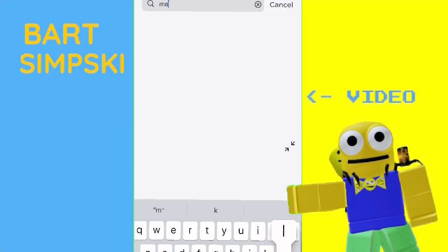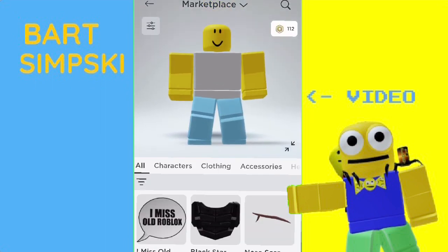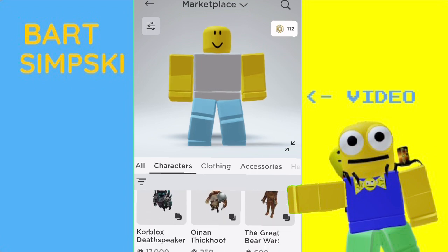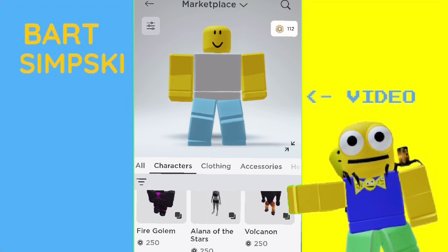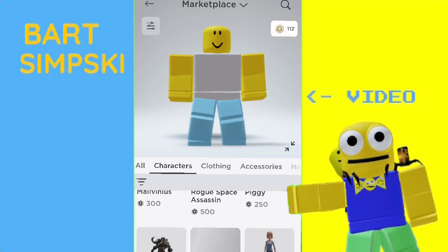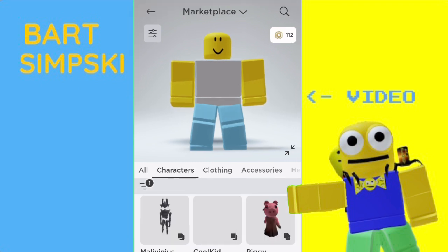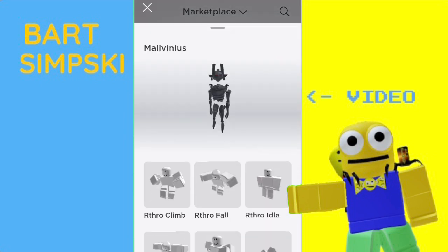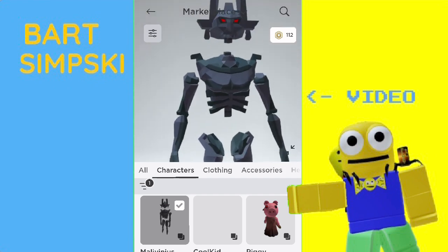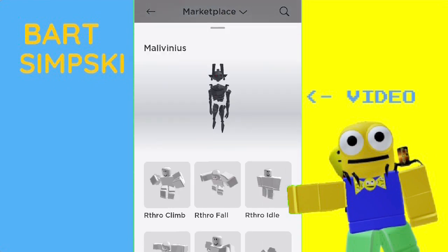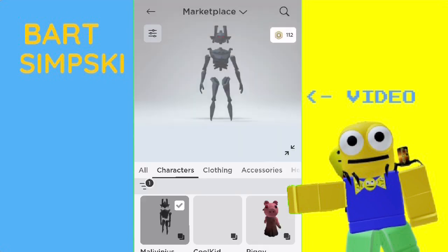And now for the arms — we're gonna start, I think it's Malivinous or something. Alright, so I was able to find it. It is actually called Malivinous. And the reason you're gonna want this is because the arms go in so much, if you got the right animation and right parts that you're wearing. So with the Malivinous, it will just make it so much better.